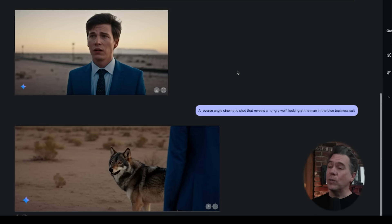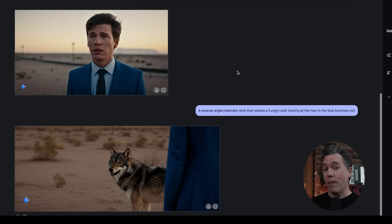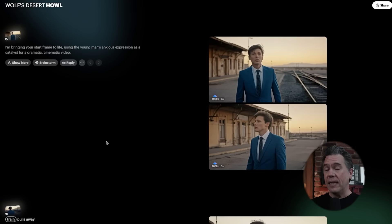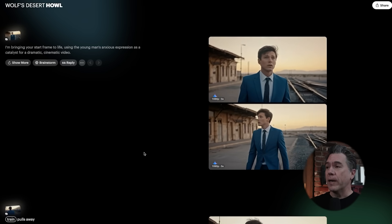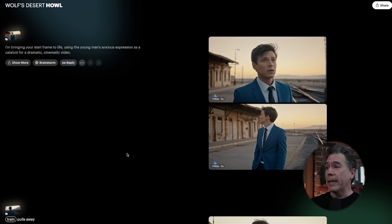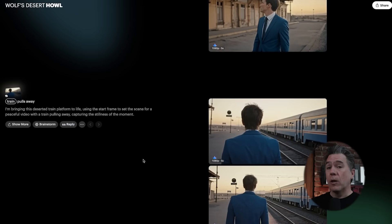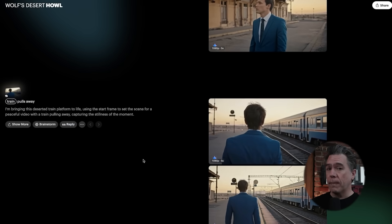A reverse angle prompt — 'create a reverse angle shot where we see the back of the man in the blue business suit in the foreground and the train departing in the background' — followed by a close-up shot of our man looking concerned. We still have our same guy in the same aesthetic style and relatively the same location. Our little sequence ends with a hungry wolf looking at our man in the blue business suit. This guy just cannot catch a break. And of course that makes things extremely easy to take to any video generator — Luma Labs in this case — and create a quick little short.